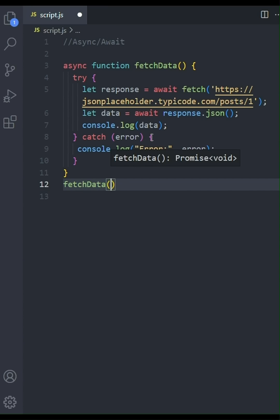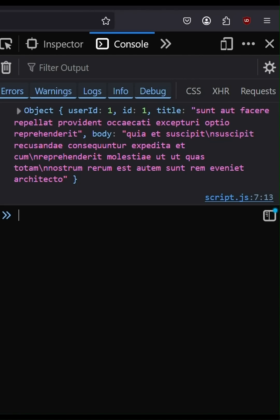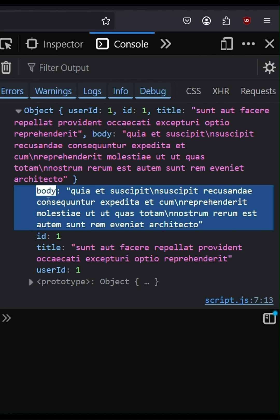Finally, outside the function, we'll call our fetch data function to kick off the process. Now let's switch over to the browser console. As you can see, we've successfully fetched and logged the data from the API. Here's the object containing user ID, ID, title, and body.